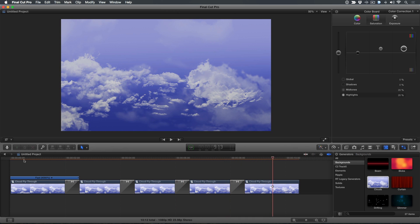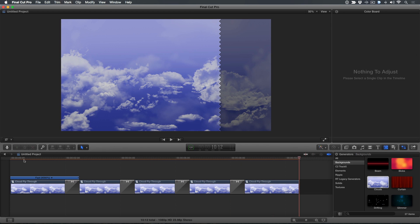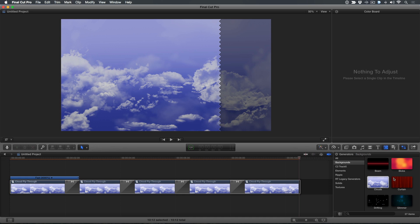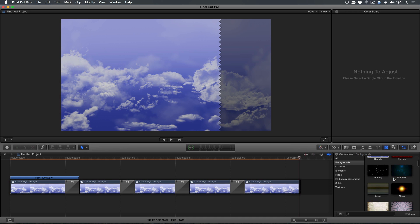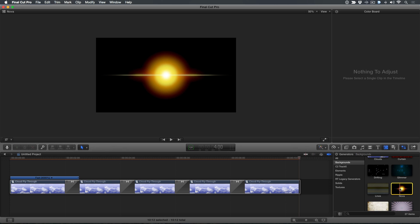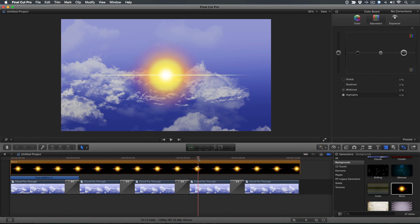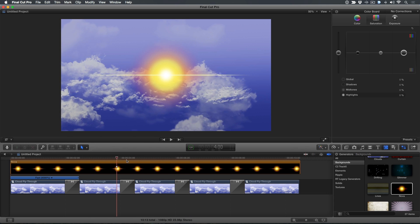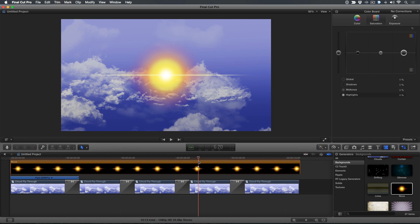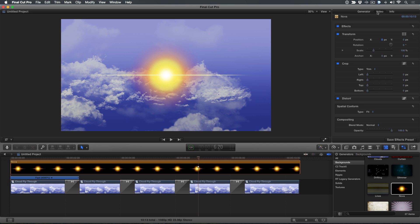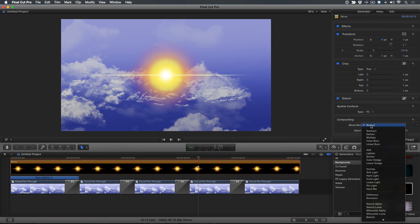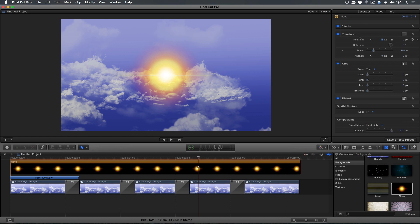Move your playhead to the end of the timeline and press O to set a range for the entire sequence. In the Generators browser, select Nova and press Q to connect it above the clouds while matching the duration of the selection range. Skimming over the effect, the Nova creates a nice solar flare, but it's too intense and needs to be blended more organically with the clouds. In the Inspector, set the Blend Mode to Hard Light, then click the Generator button.